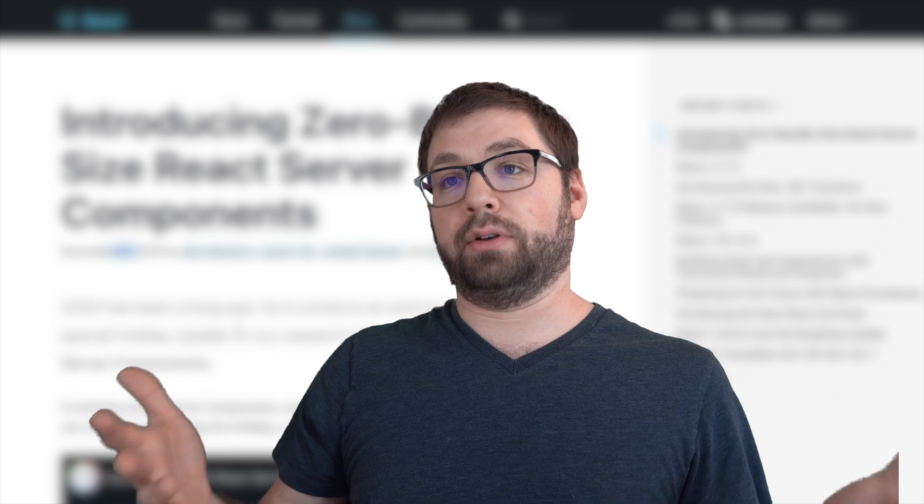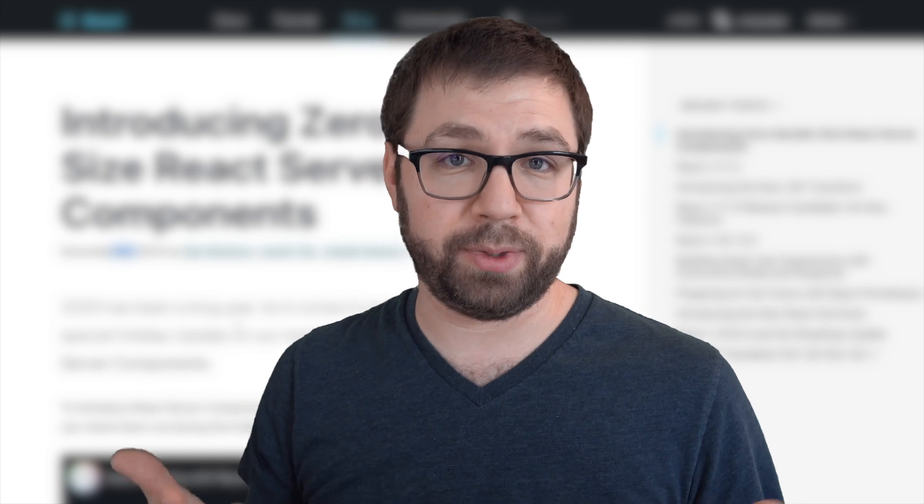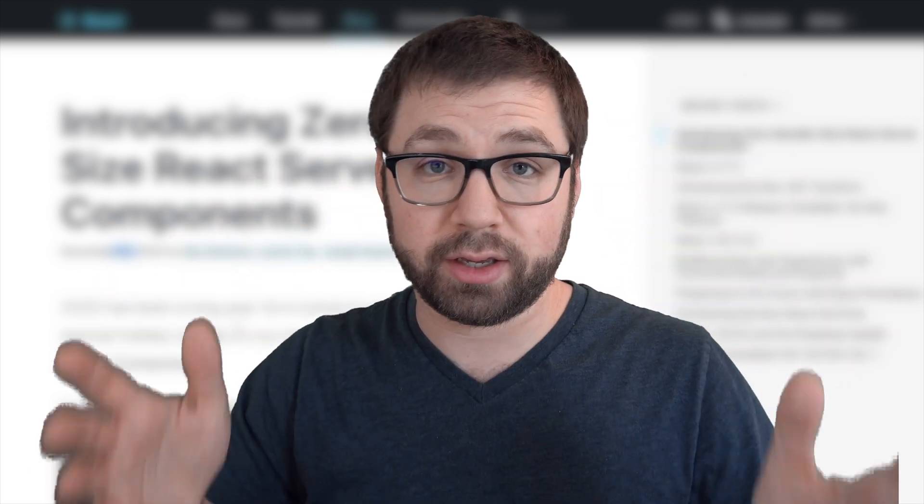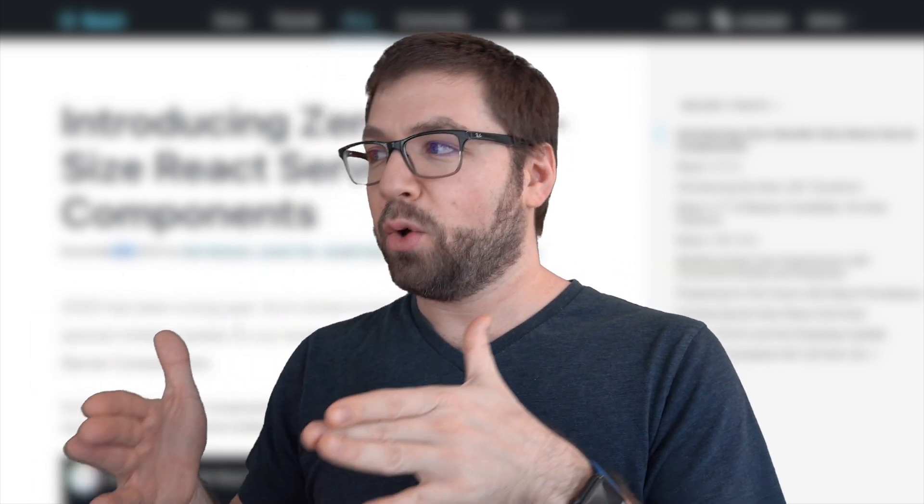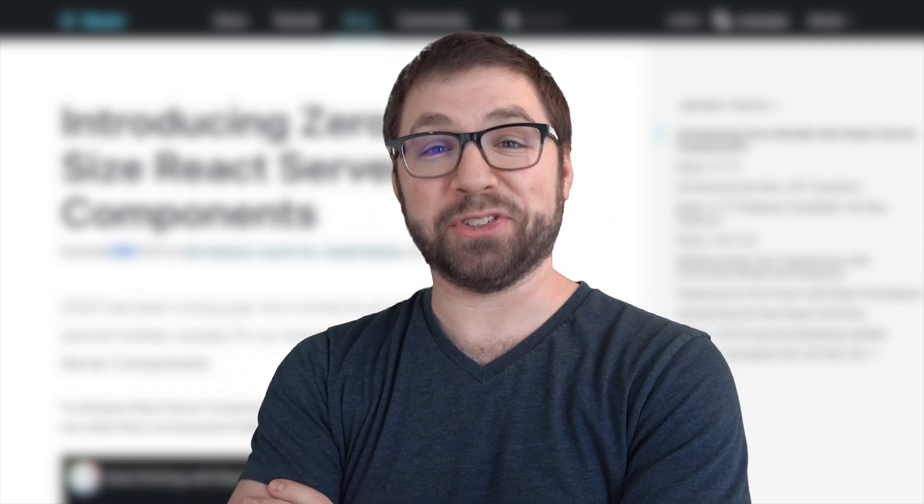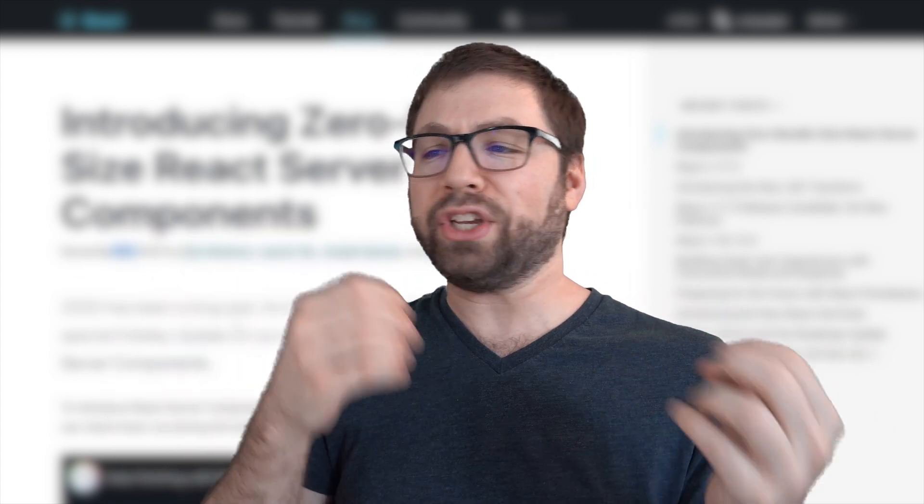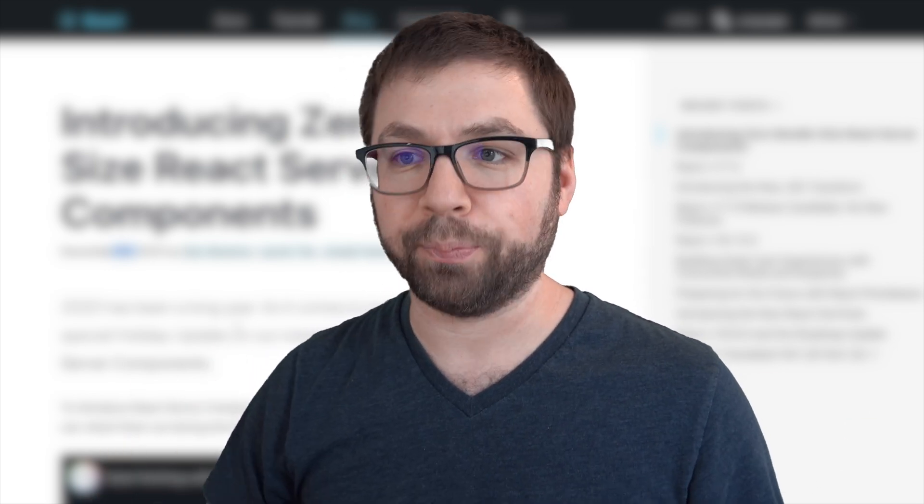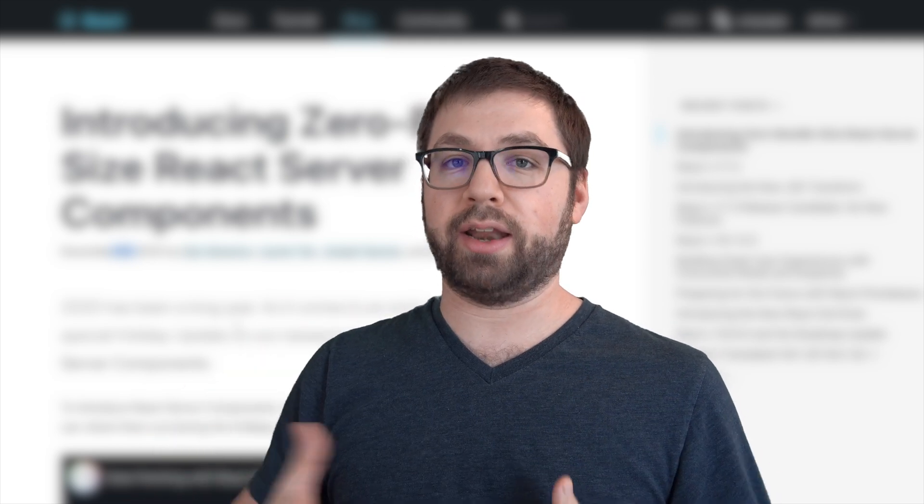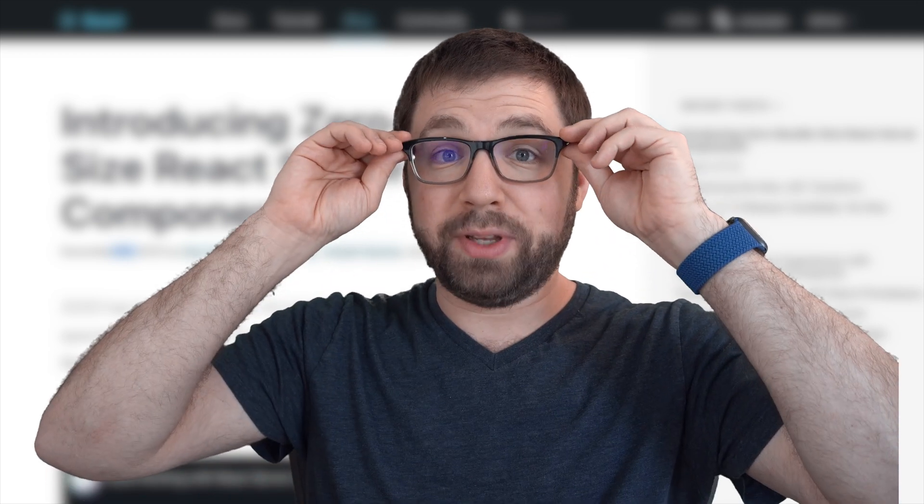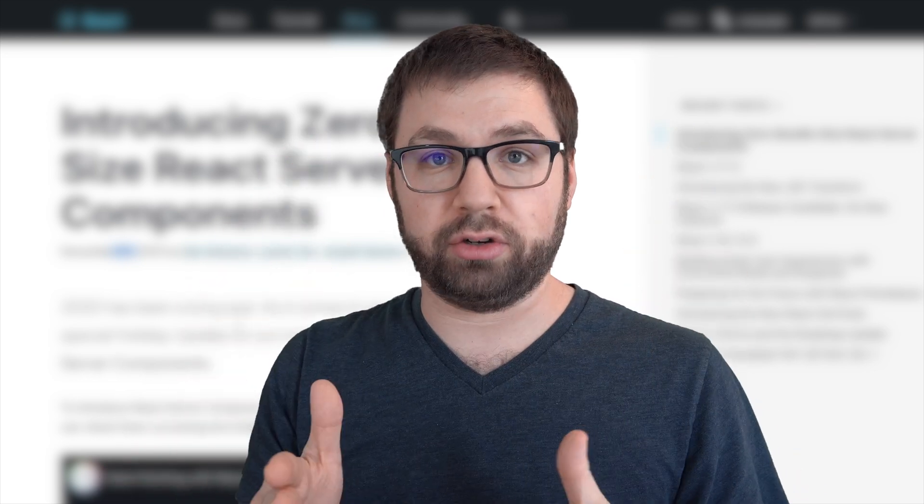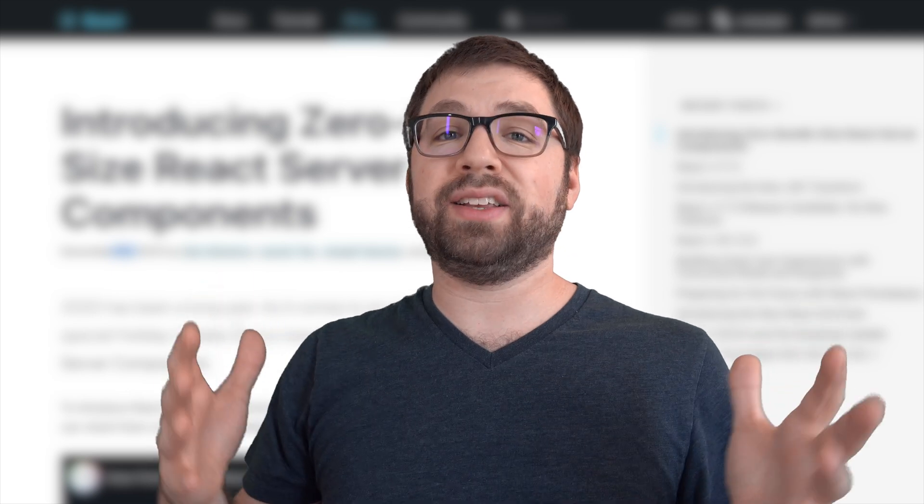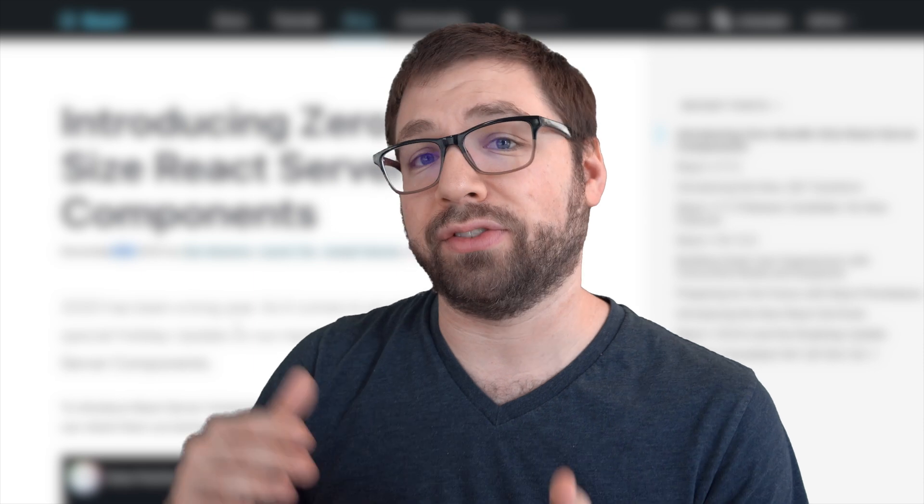Two, the initial adoption of React Server Components will be in frameworks like Next.js or Gatsby. So if you use those frameworks, then you're in luck because you'll be able to benefit from it when it becomes final, which is my final point, which is that React Server Components are not final. This is a research and development situation with React Server Components right now. They're announcing it as a preview to get feedback from the community to make sure that they are on the right path, which means that it is not final.